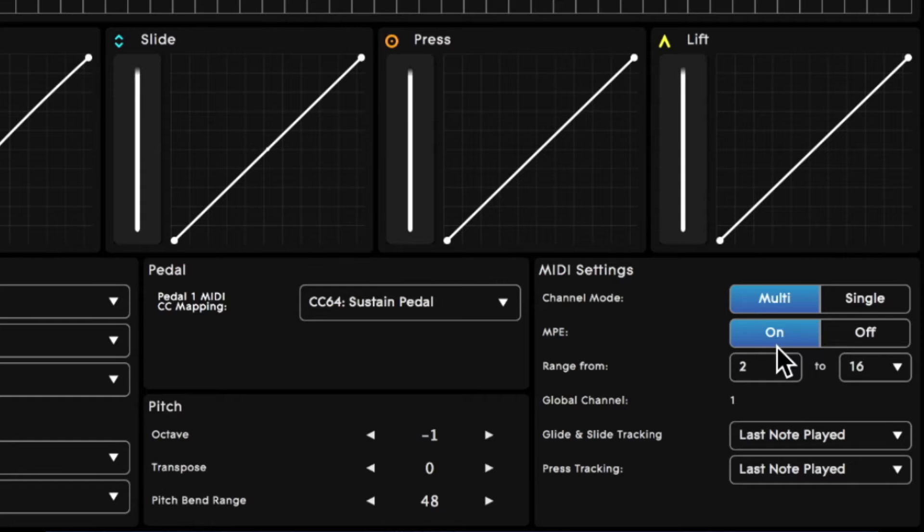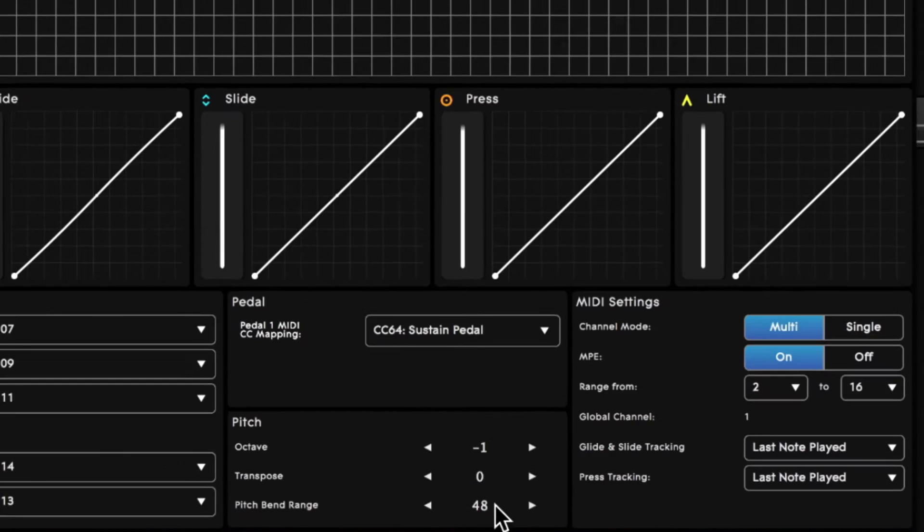We'll set it to multi-mode with MPE on and a channel range from 2 to 16. We also want to make sure we're using the MPE standard of a pitch bend range of 48 semitones.